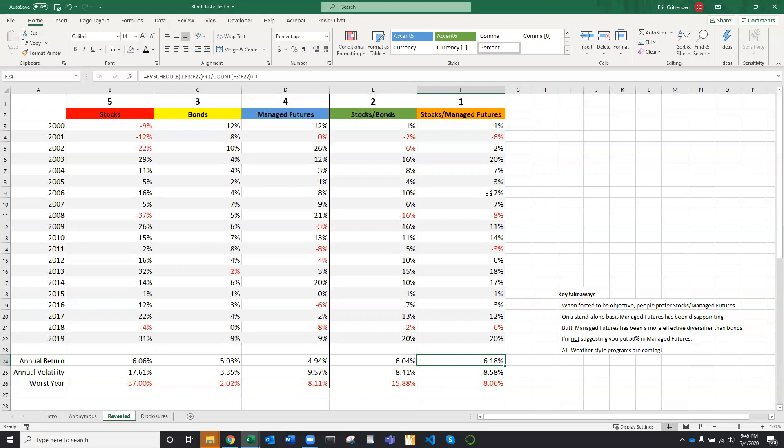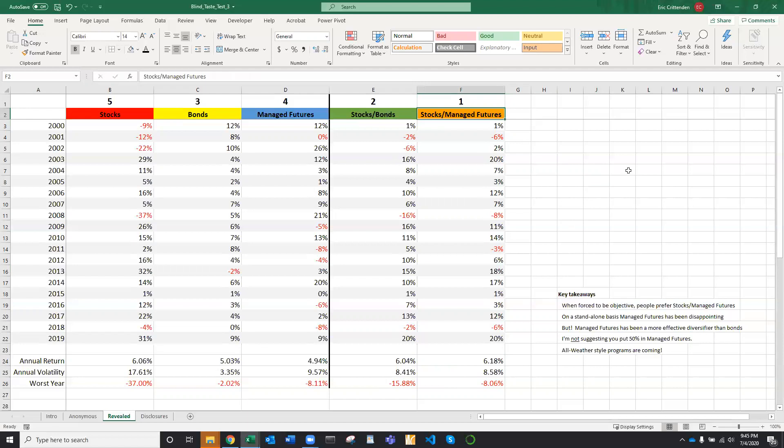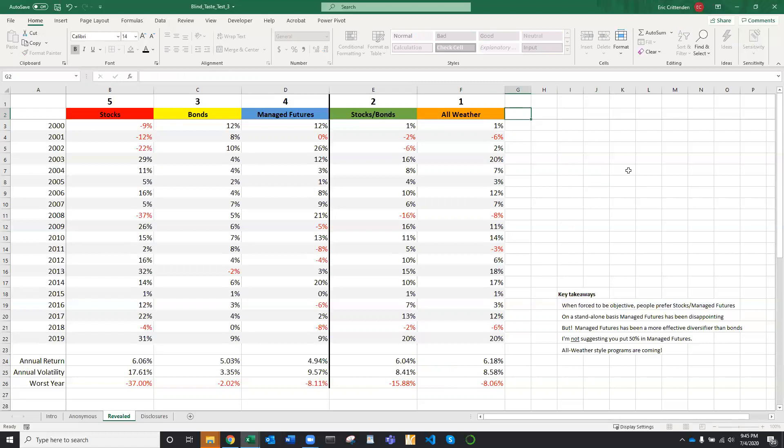Now, rest assured, I am not suggesting that you run out and put 50% into managed futures. But I am pointing this out for a reason. I think you're going to start to see more all-weather style programs. And I characterize stocks and managed futures blended together into one product as an all-weather product.